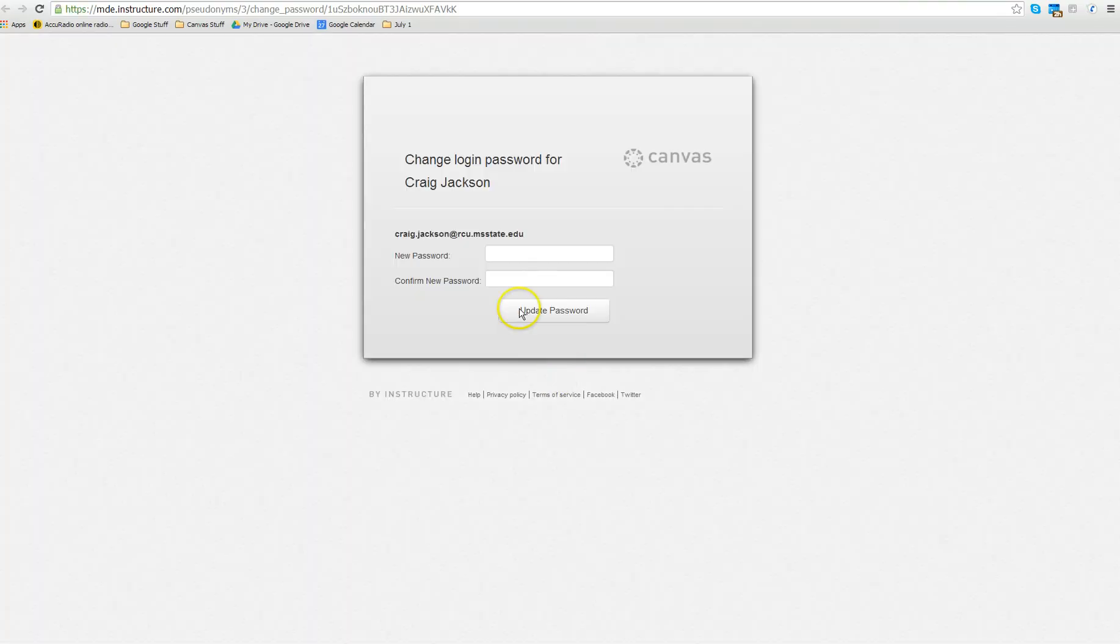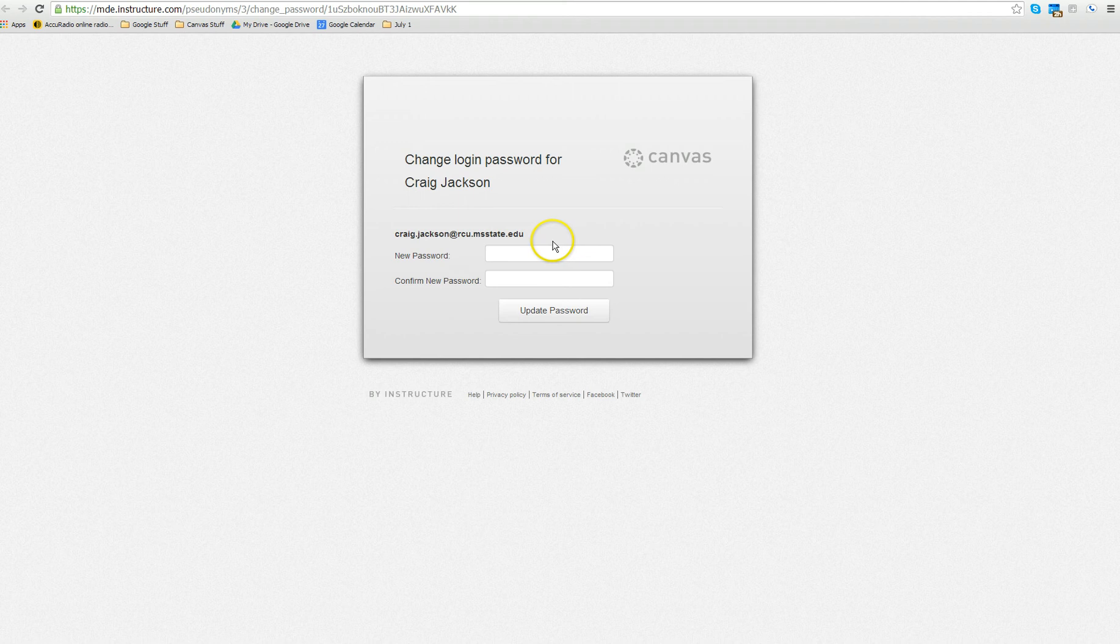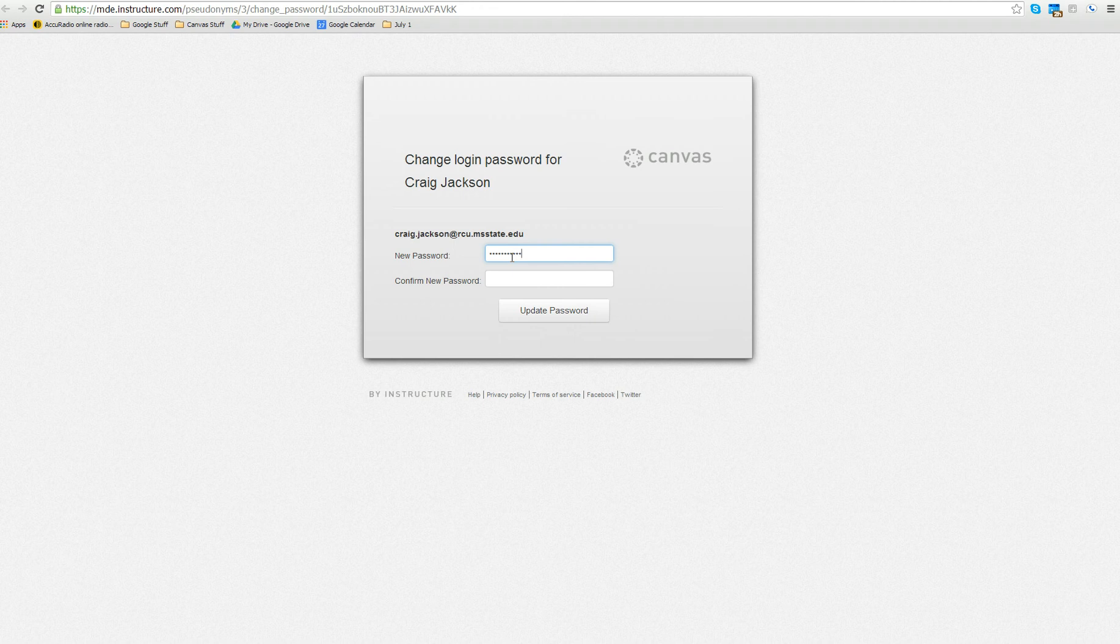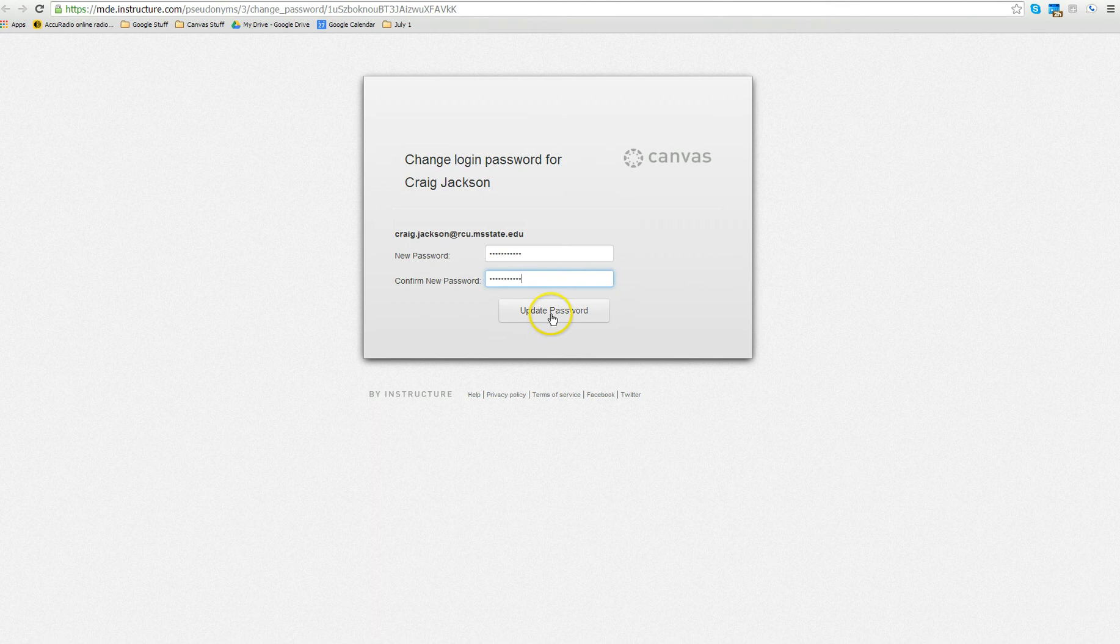It will open up a new screen and it will tell you this is for change the login password. You will enter the new password twice and update your password.